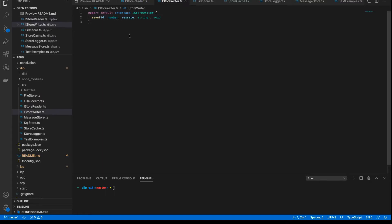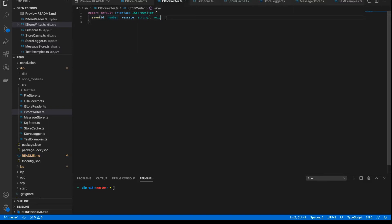And same again with the iStoreWriter. It's one member, save, takes a number and a message, string, and has a void return type. And so these are our two main interfaces for the application.